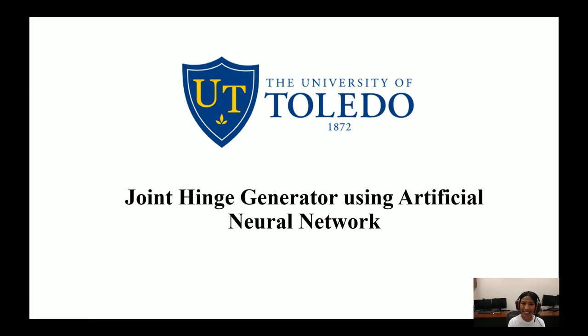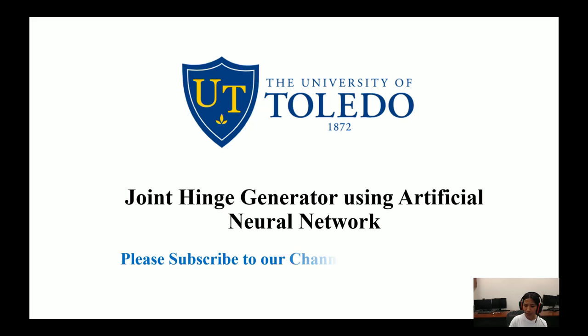Hello everyone, welcome to this channel. This video is on joint hinge generator using artificial neural network. To get notifications on our latest videos, please hit the subscribe button.